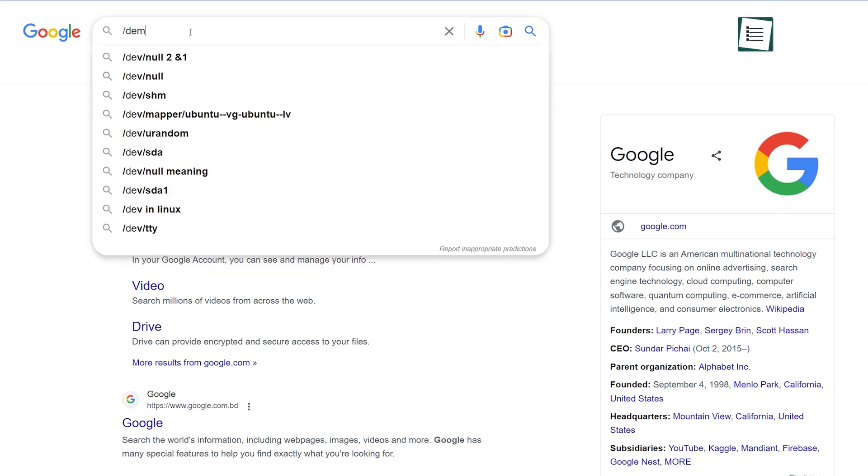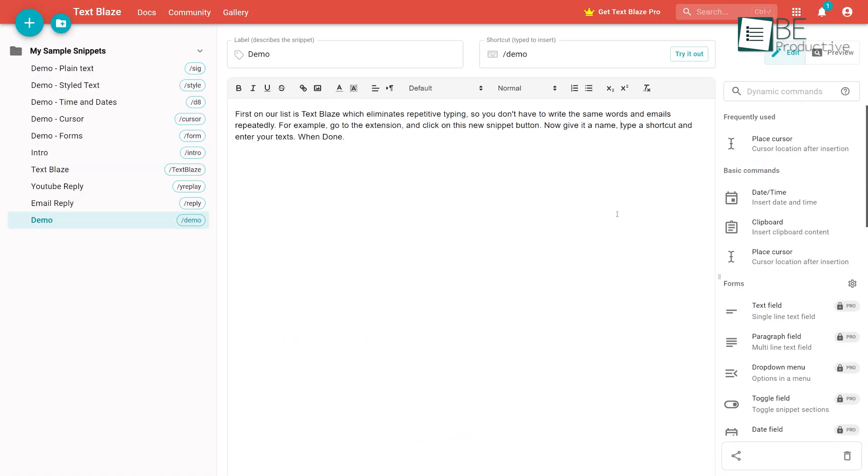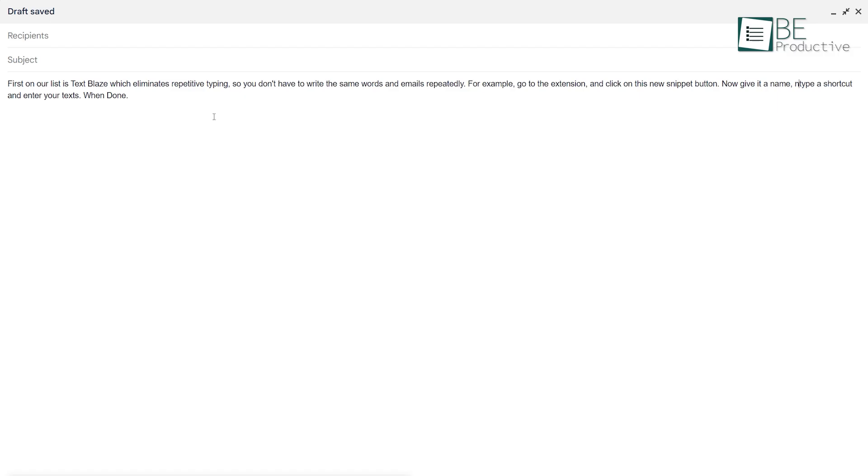Once you save a snippet, you can simply type the shortcut in any browser, and the extension will insert the text for you. Moreover, you can add a cursor right after the greeting to make your email process even easier.